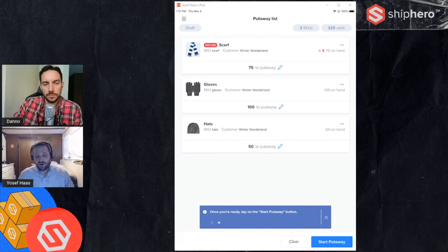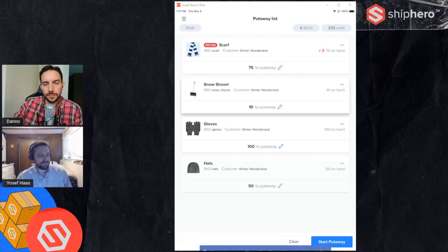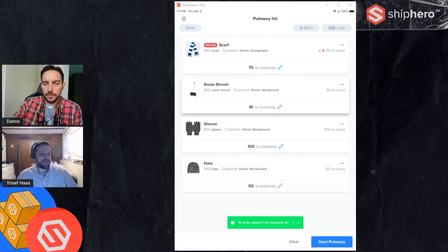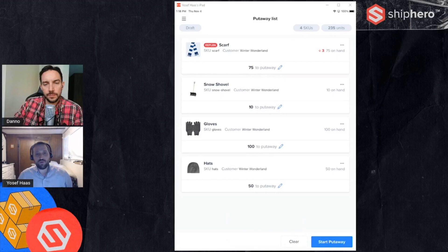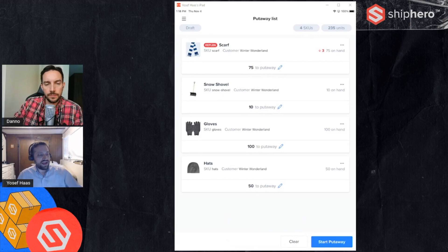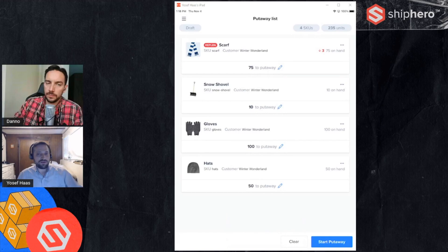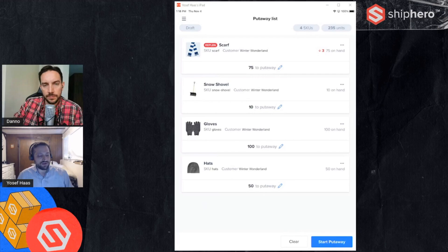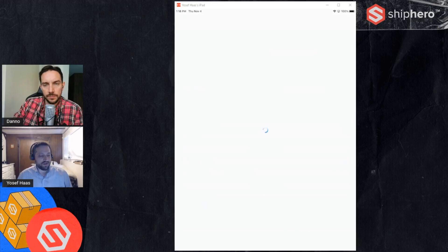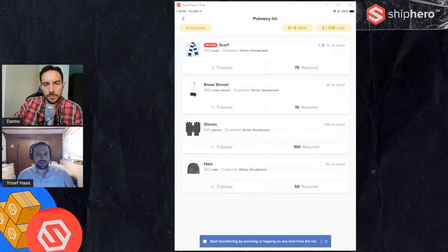Once I scan one location I can scan additional locations and add products, or I can scan individual products. For example if I scan a snow shovel, that'll add that to my list. If that product is in multiple locations it'll ask you where you're getting it from. Once I have my list ready, you can see right now this list is in draft on the upper left there. I can start my put away and all I do is tap on the start put away and now it's taking me into that put away flow.